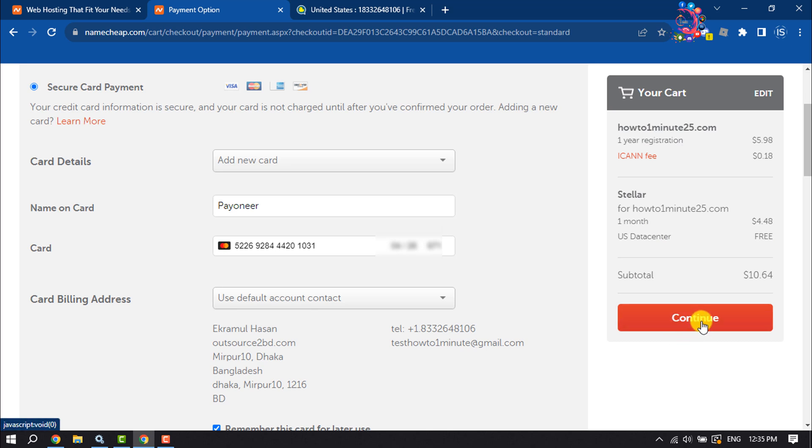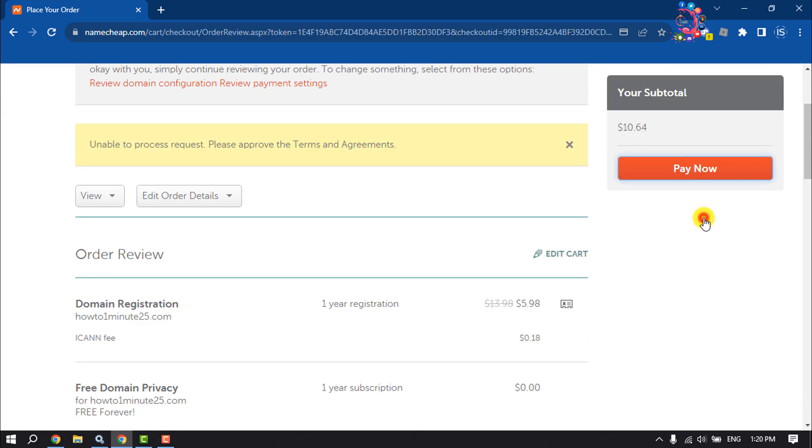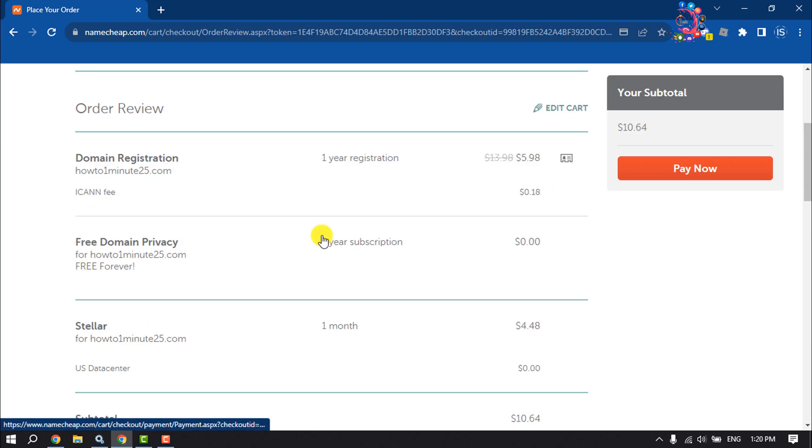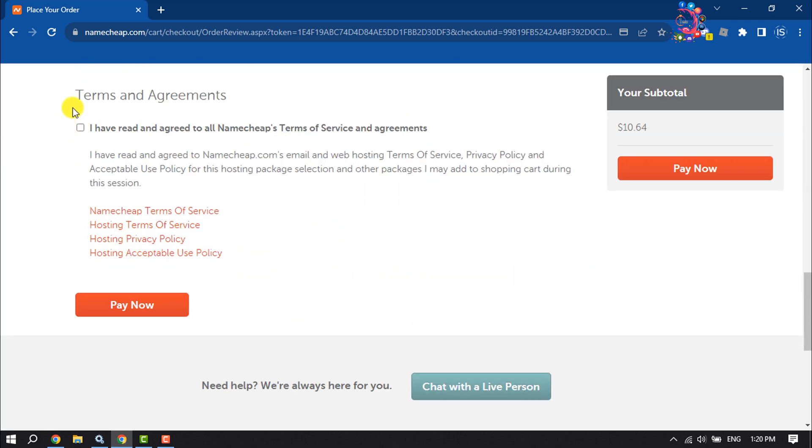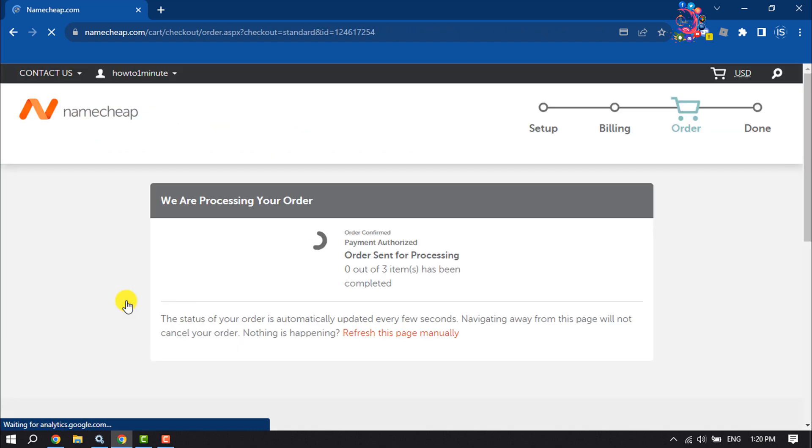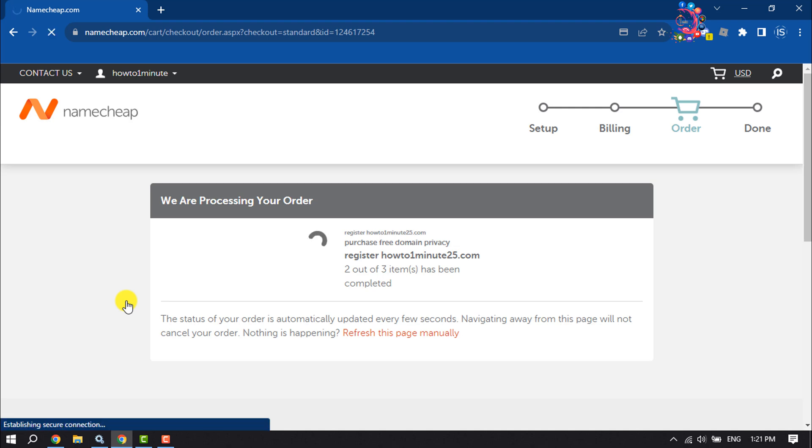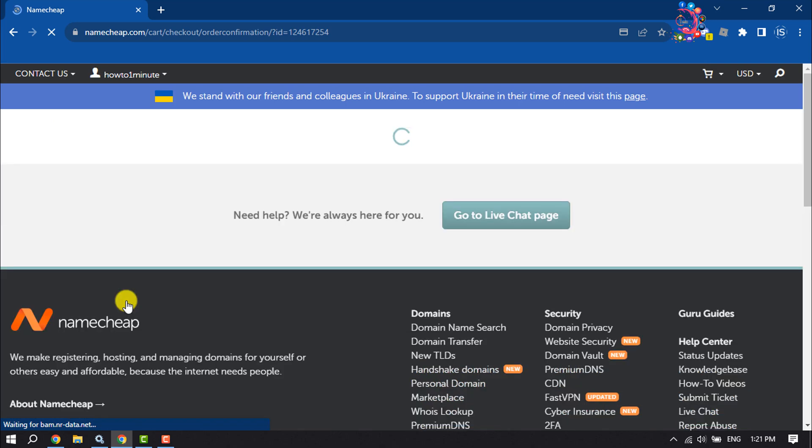Then click on Continue, then click on Pay Now. Scroll down, check this box, and click on Pay Now. The order is processing. It may take some time to complete the order.